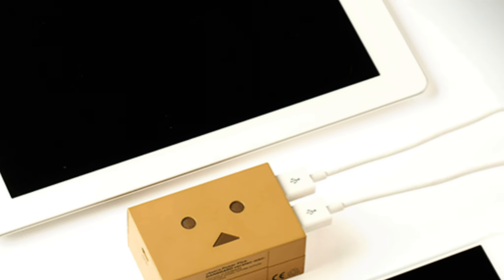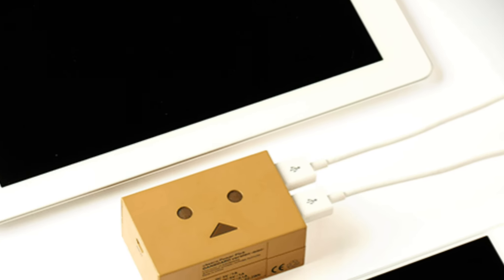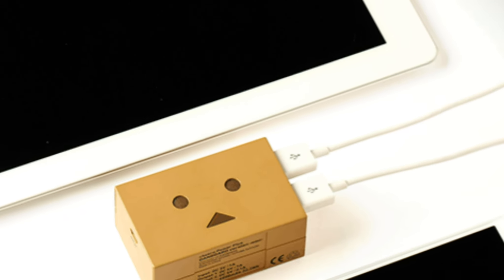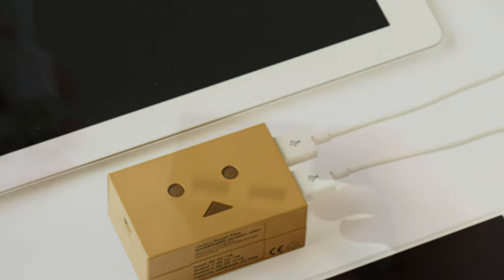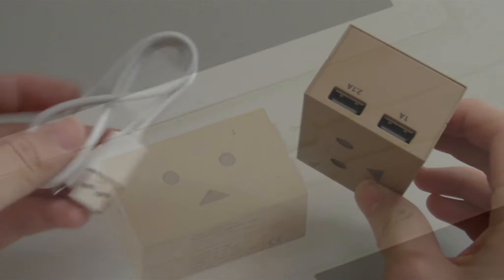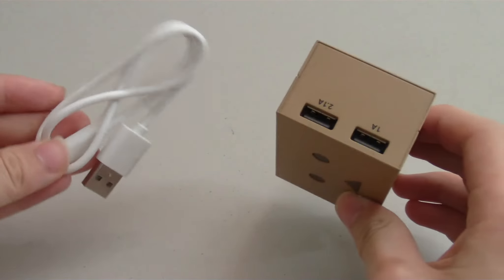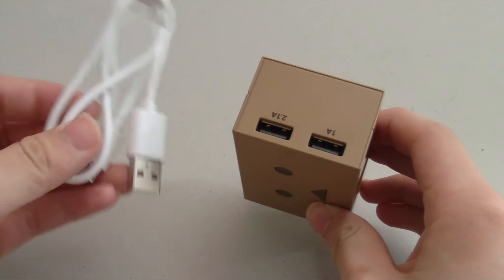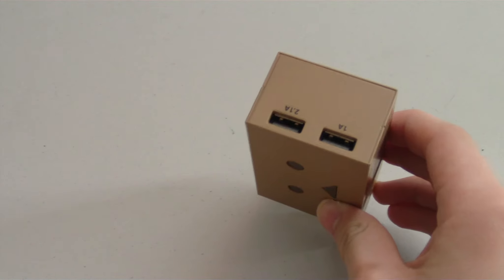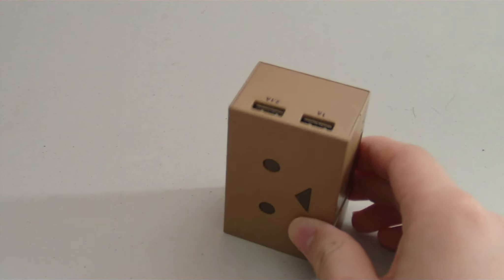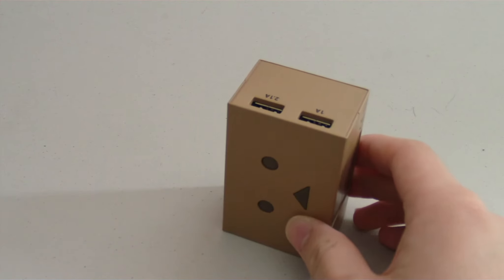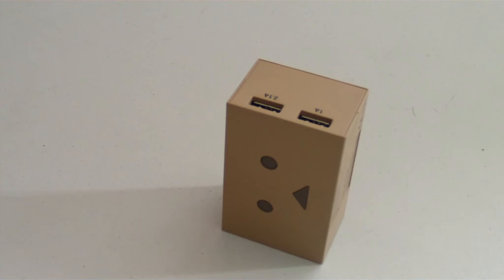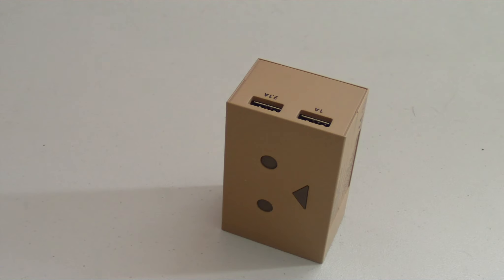The battery has two USB ports for charging so you can charge two devices simultaneously. The one on the left has an output of 1 amp ideal for charging smartphones. And the one on the right has an output of 2.1 amps ideal for charging tablets.